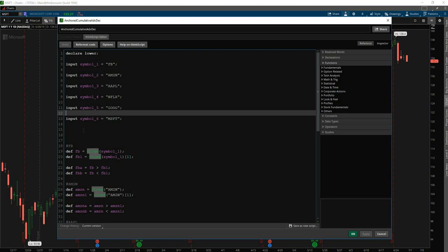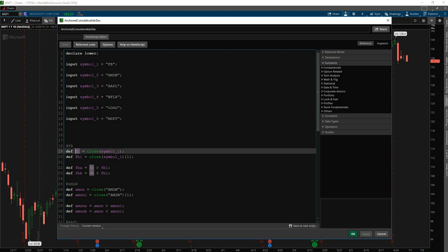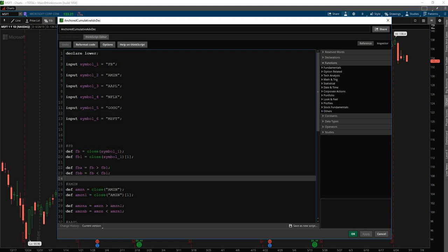And I'll also copy and paste this Facebook and replace it to say symbol one, symbol two. So I'll go ahead and pause the video here and do that.